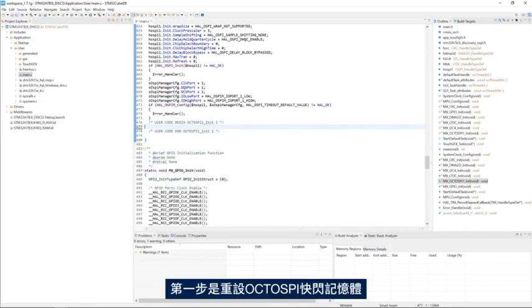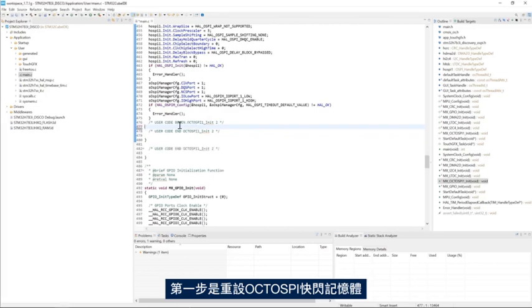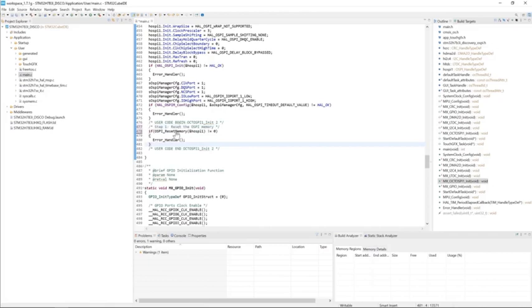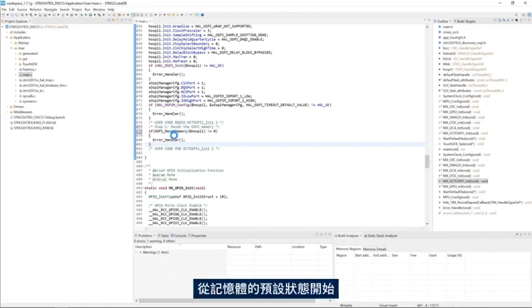The first step is to reset the OctoSPI flash memory to start from a default state of the memory.